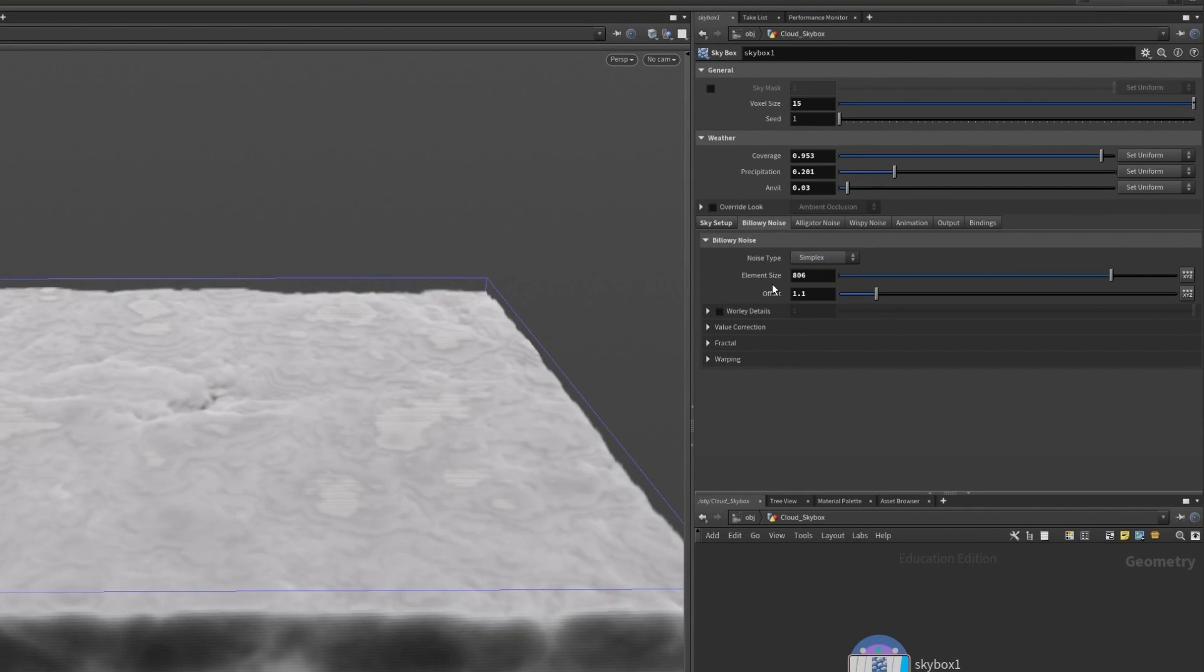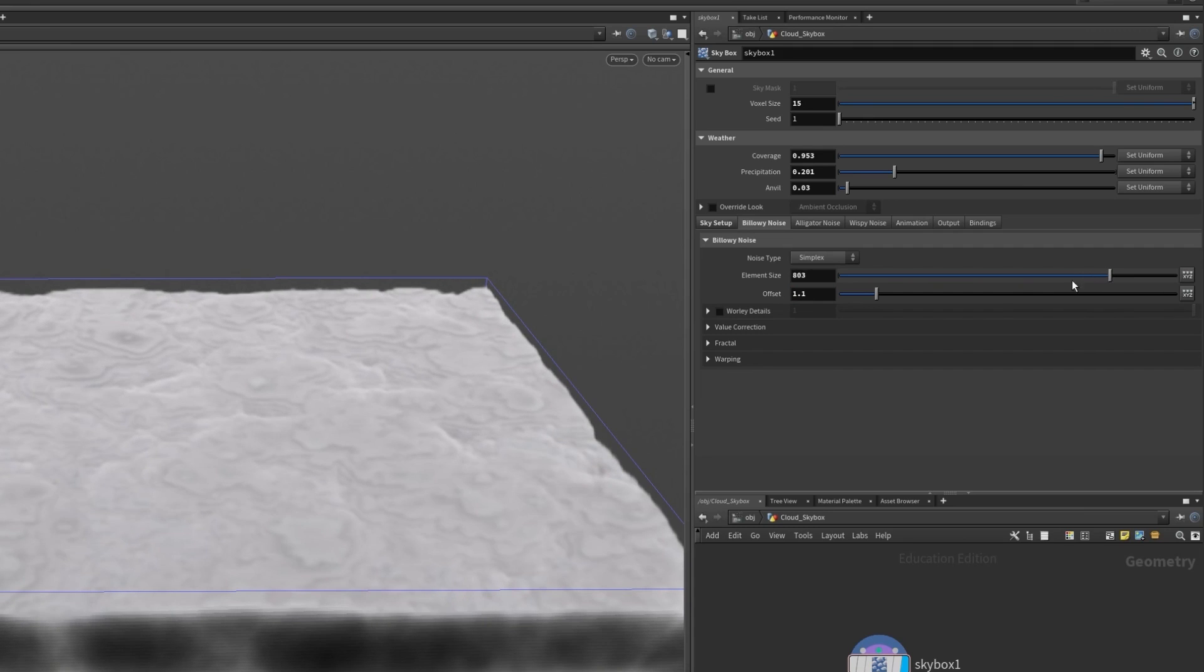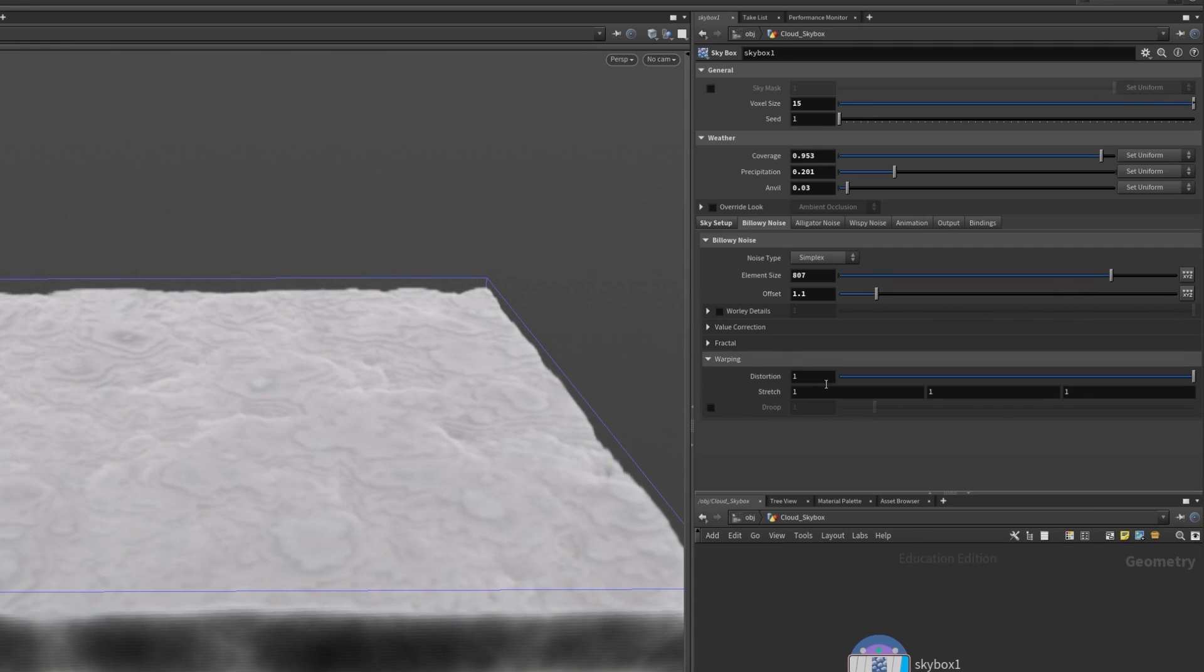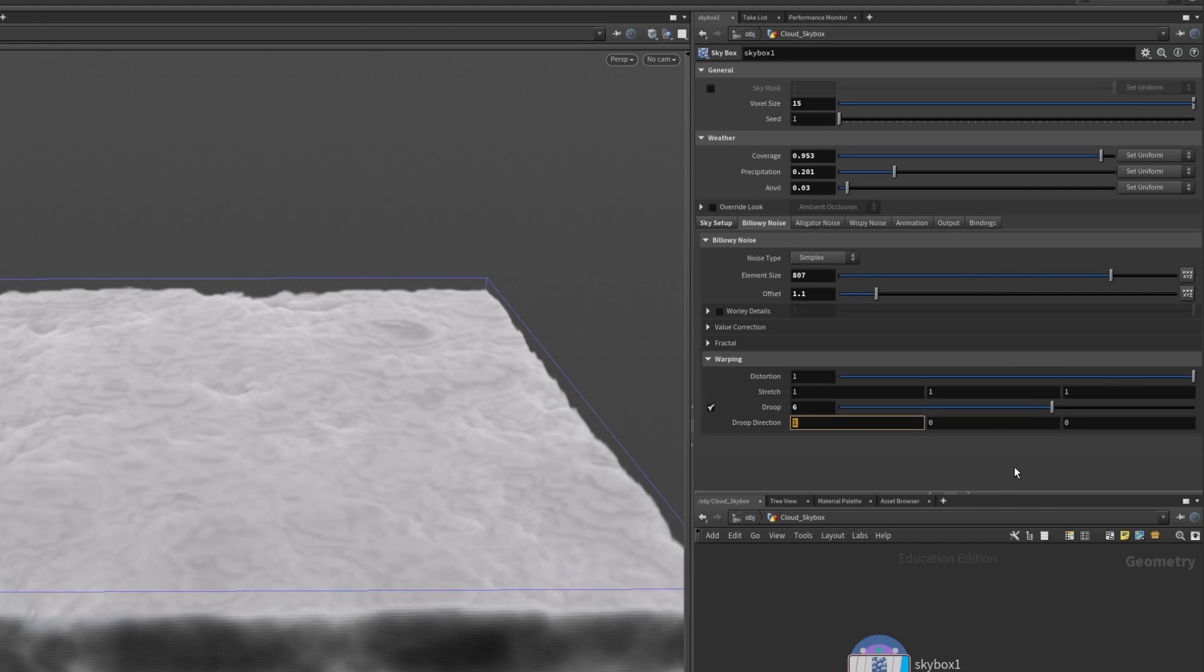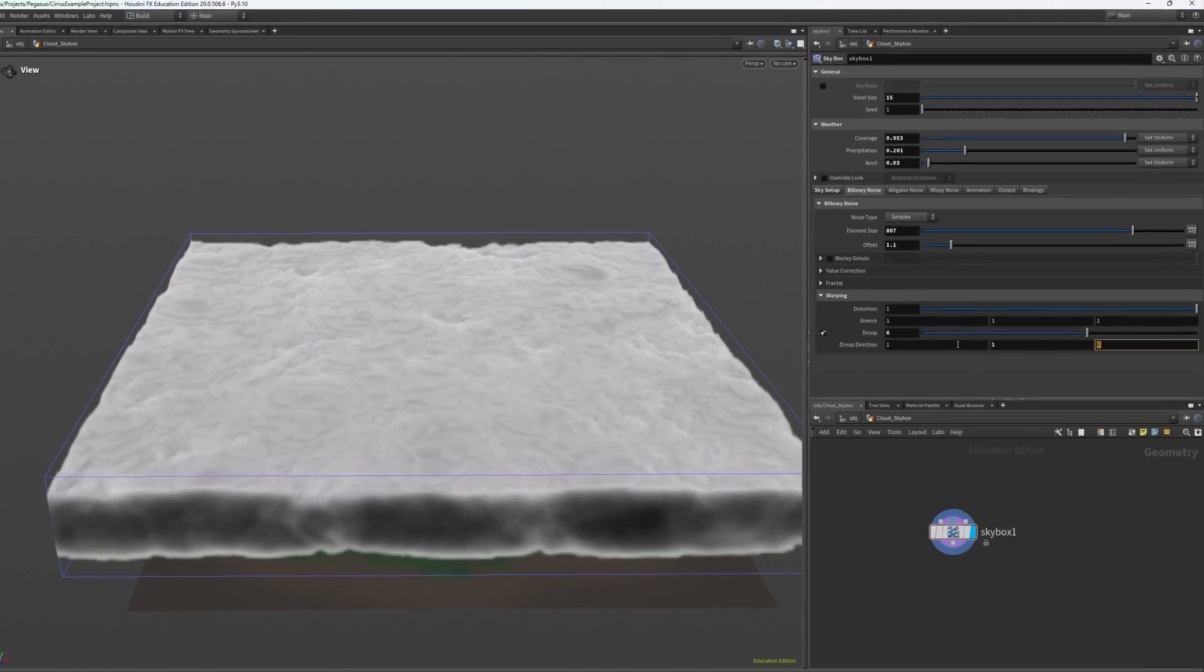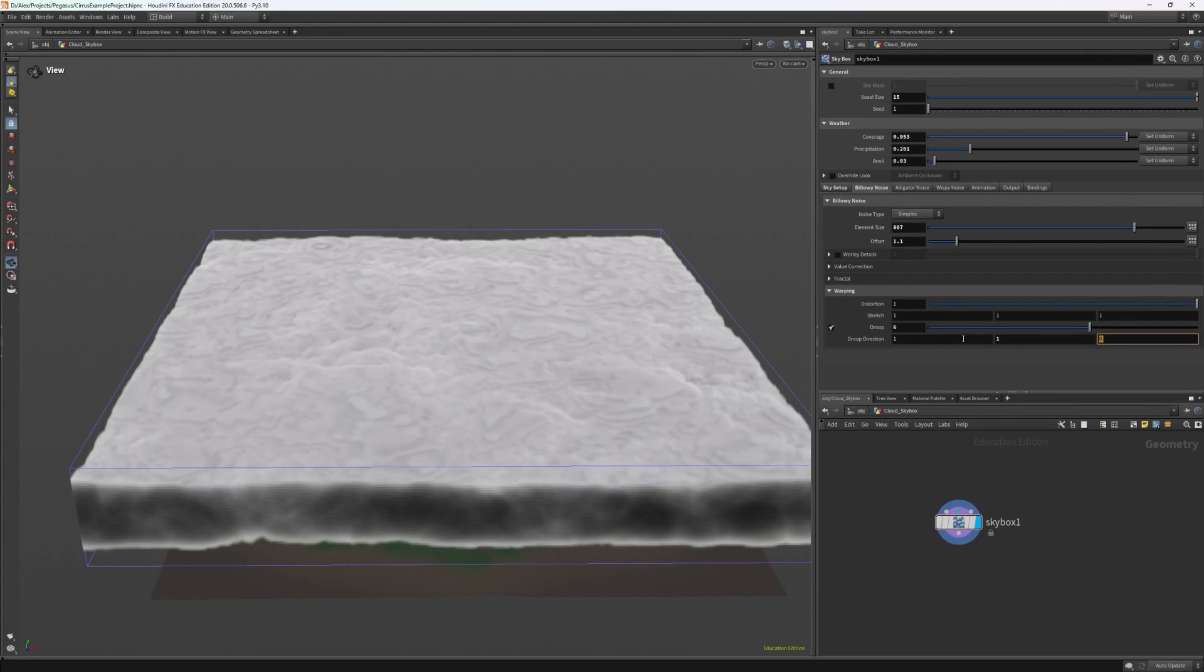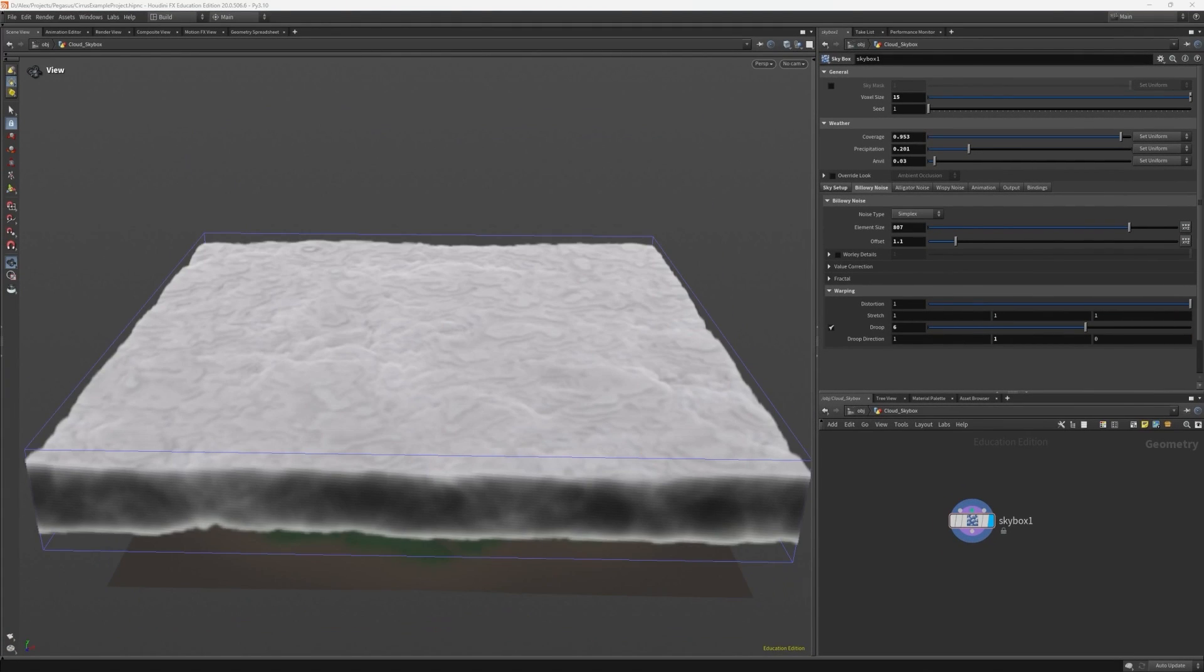Next I want to navigate to the warping tab under billowy noise and enable drooping and set the value to be about 6. Drooping essentially drags the noise pattern towards the given droop direction which I want to set to be doing positive in the x direction and y direction. So up diagonally and towards the x direction.